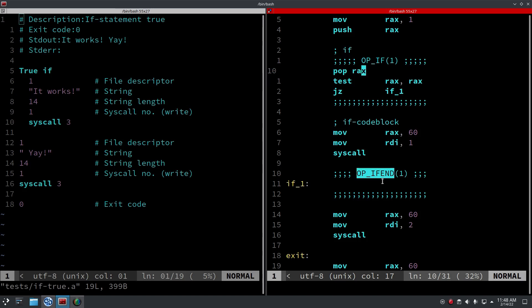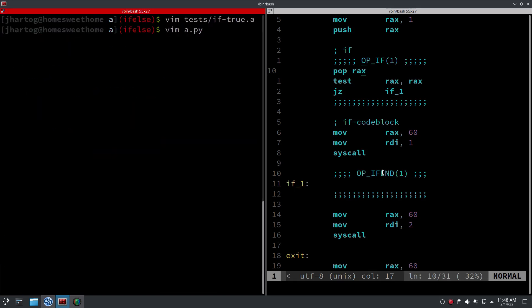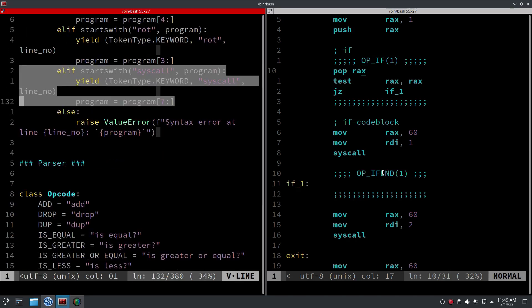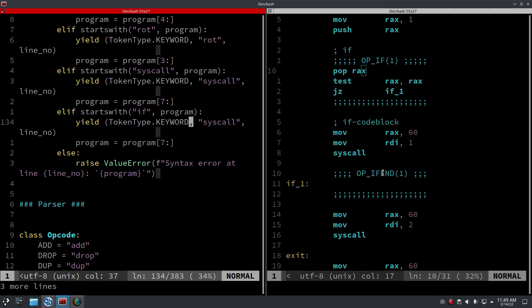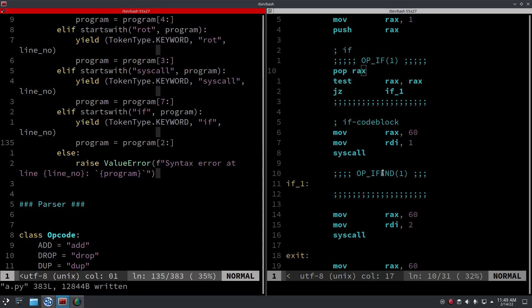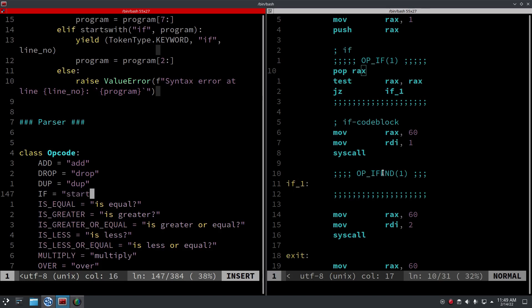Let's start by implementing this, and then later on we will look at else. The first thing we need to do, as usual, is add the keyword — add the if keyword to the lexer. It's only two characters, so that's the if token. This is too small a change to really test, so let's add the operation.